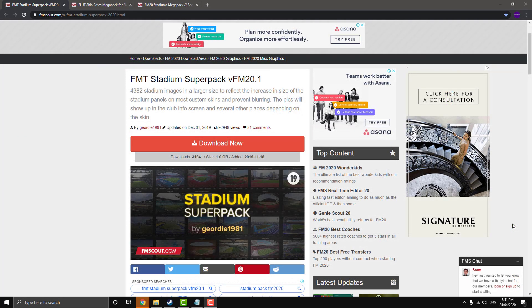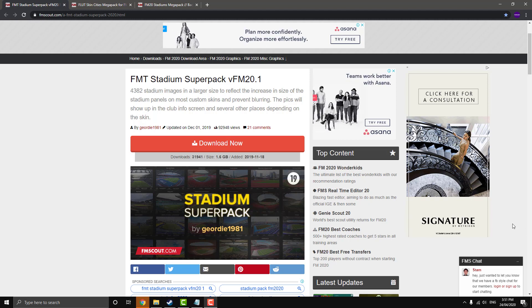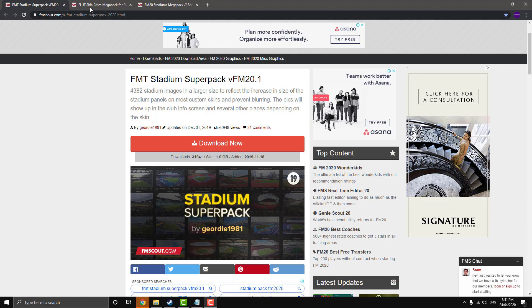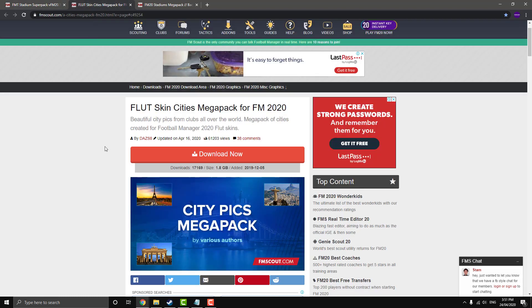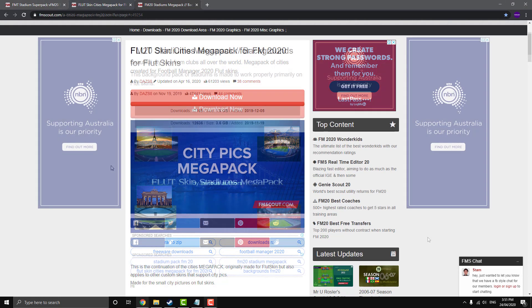So for this video, we're going to be using the FMT Stadium Super Pack on FM Scout. I'll obviously leave the links to all these in the description below. So just download this. This is all the stadium pack photos that you'll need. So download that one and then we'll move across to the Flute Skin Cities Mega Pack, also on FM Scout. So this is all your city pictures.